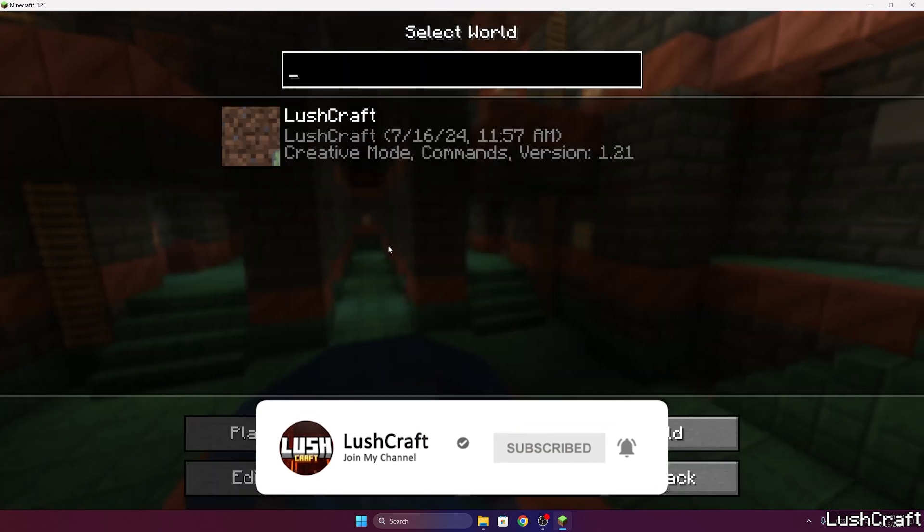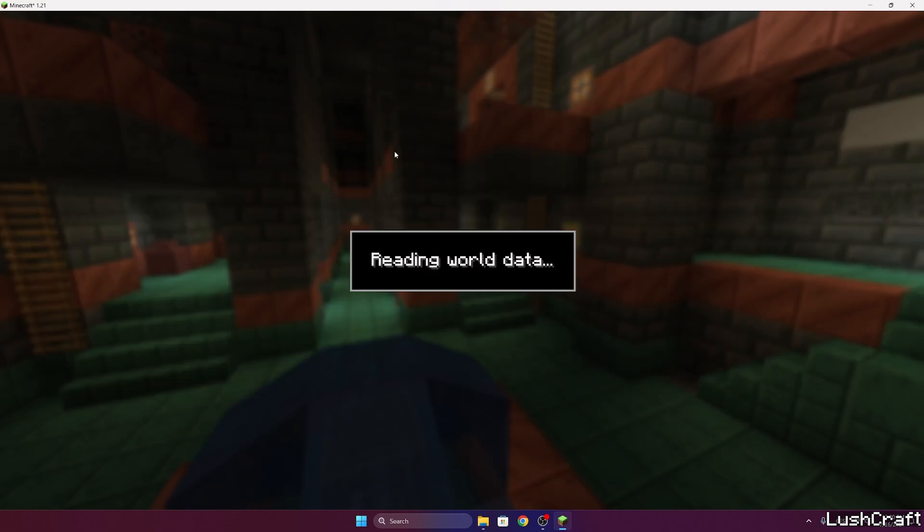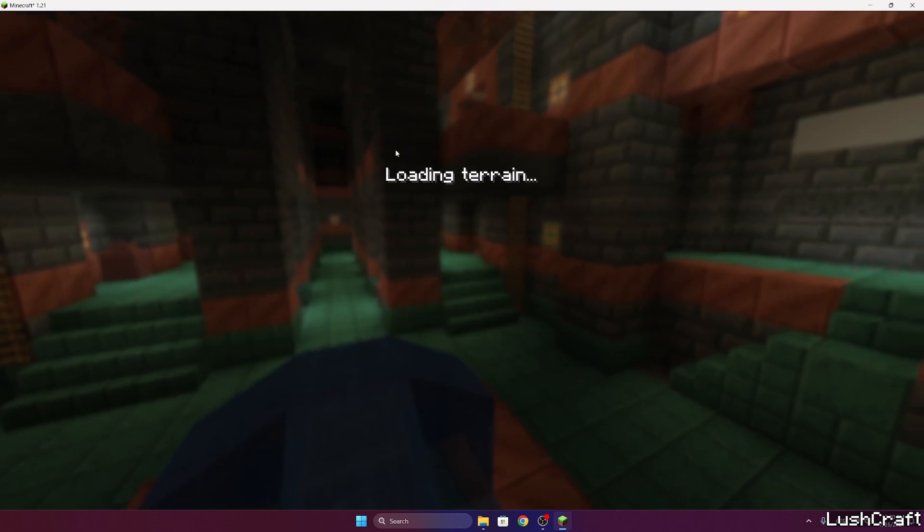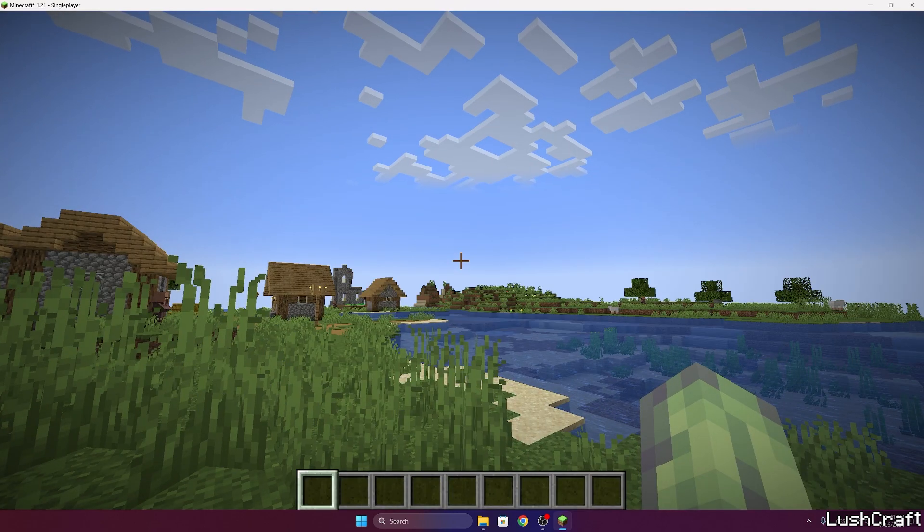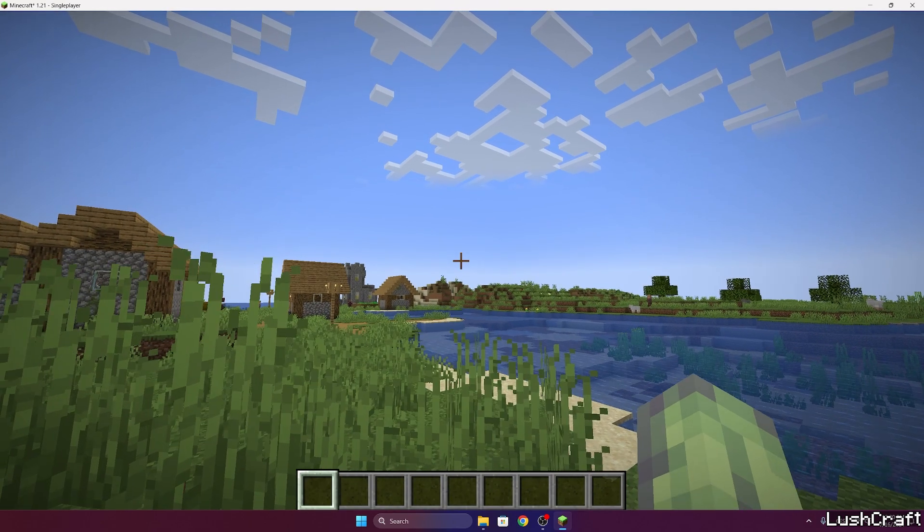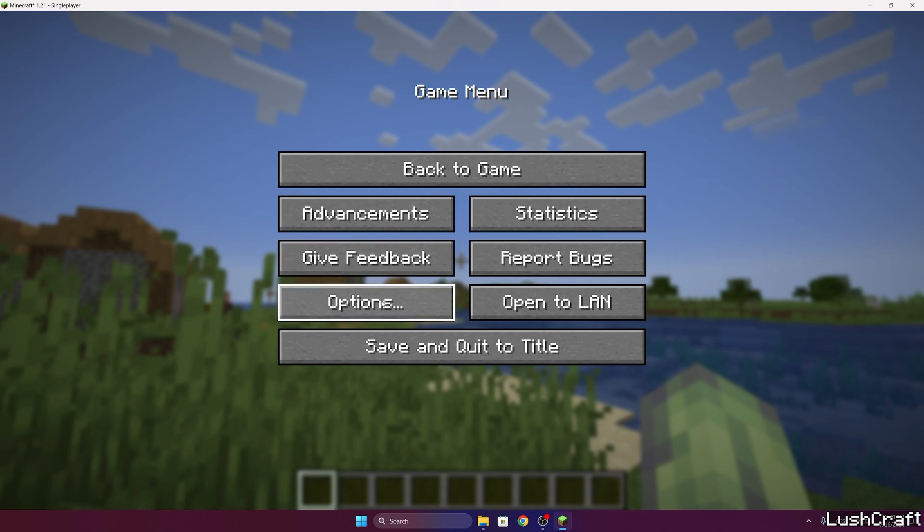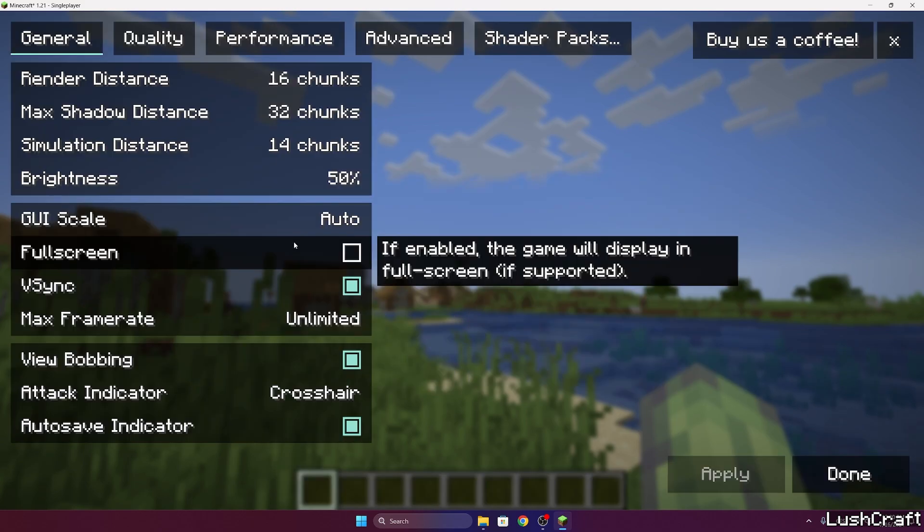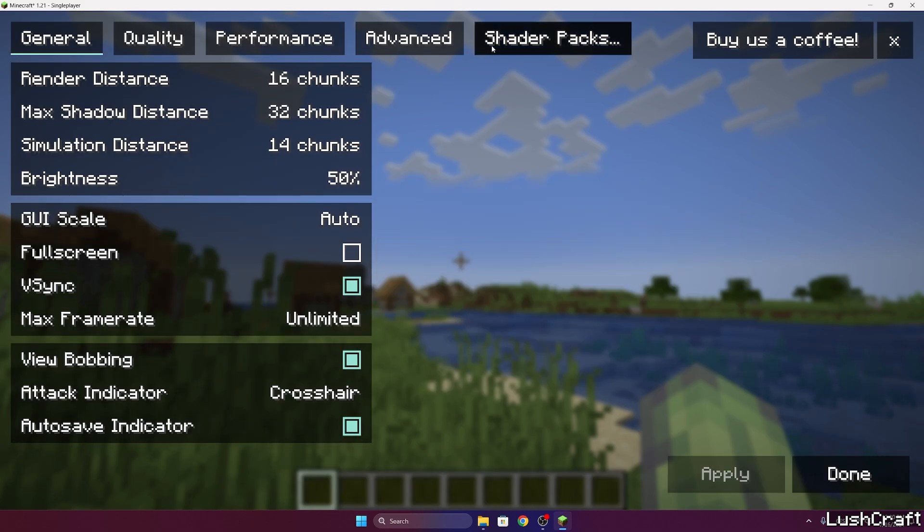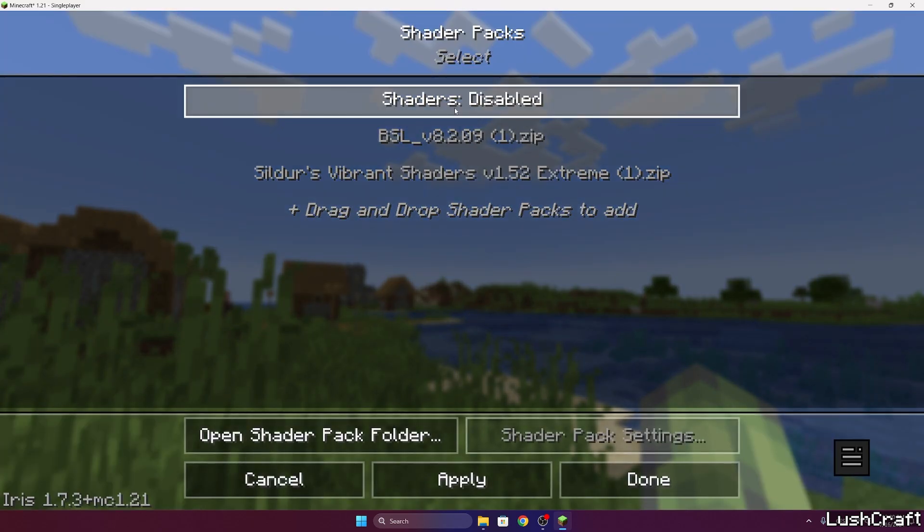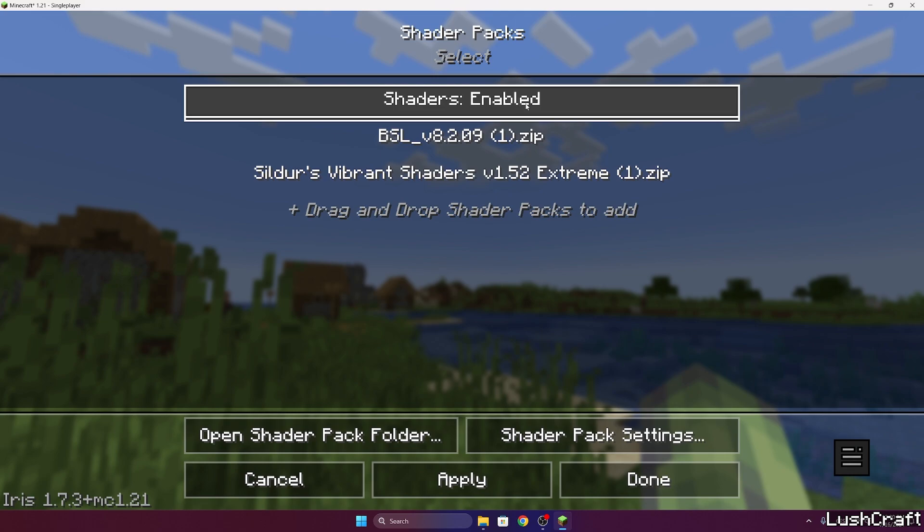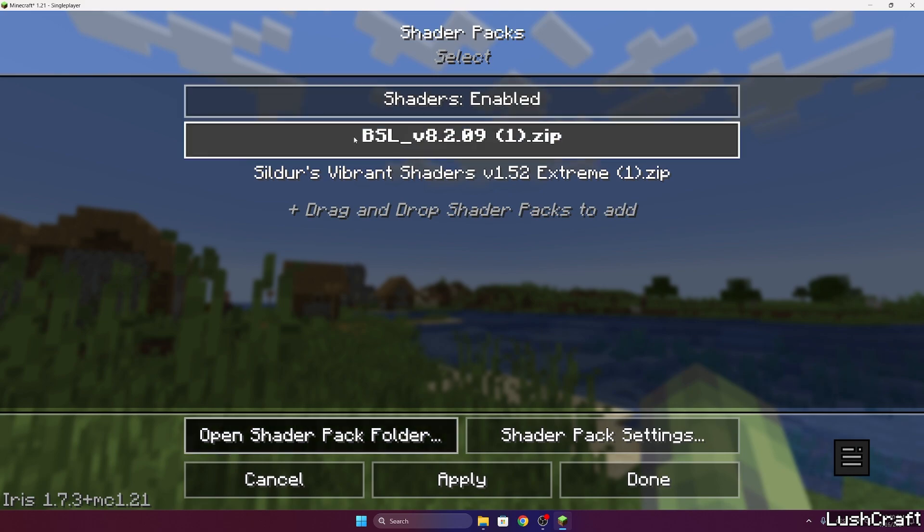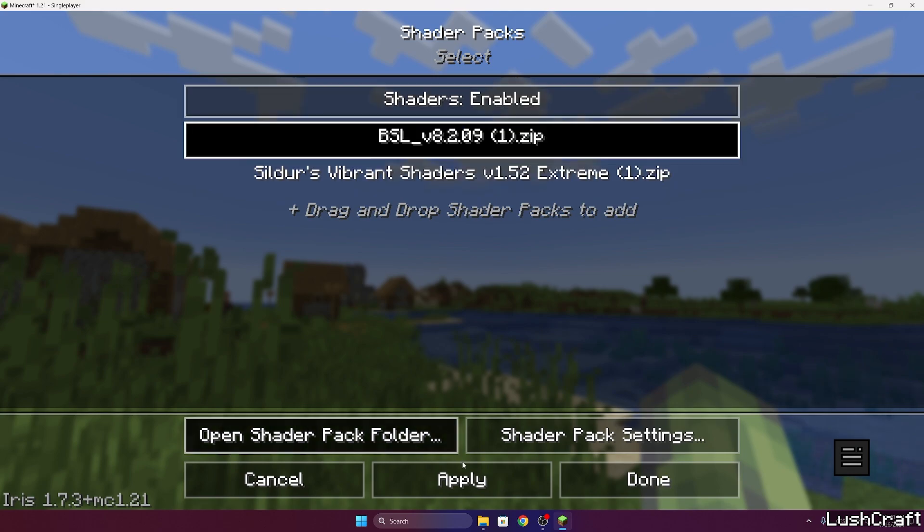So let me extend Minecraft 1.21. Go to single player. Choose your world. My world is Lashcraft. And now finally hit escape. Go to options. Video settings. Shader packs. Enable shaders please.